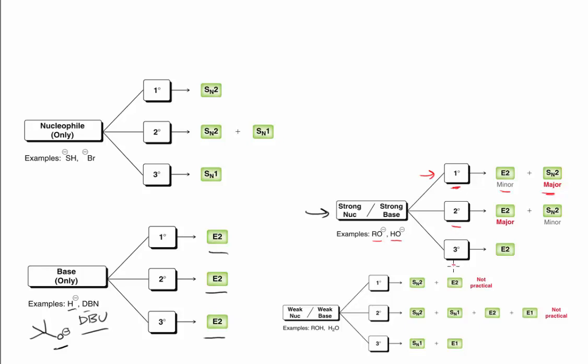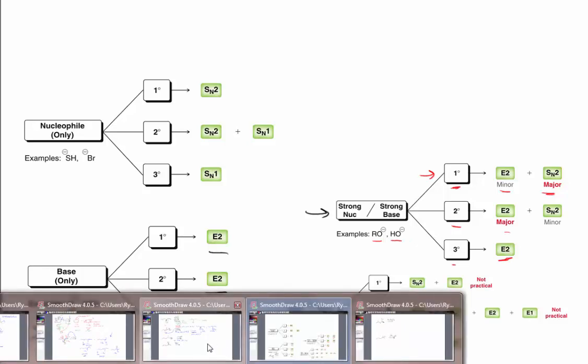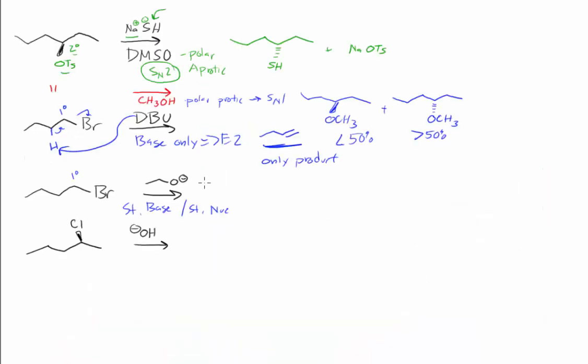If those two conditions aren't met, if we have a secondary substrate, or maybe we have only a base, we're going to favor elimination.